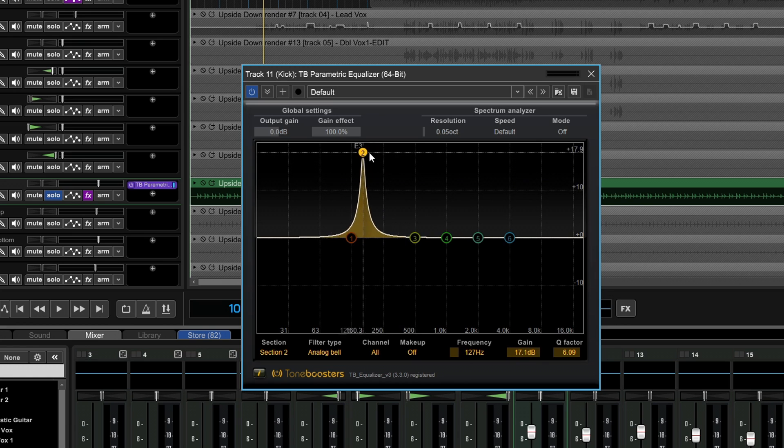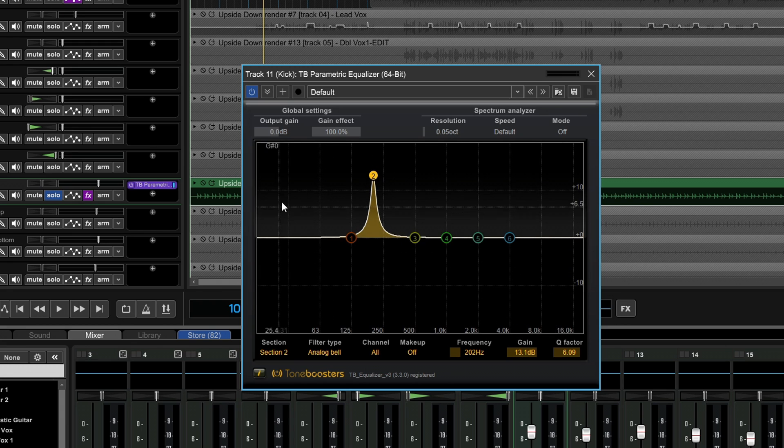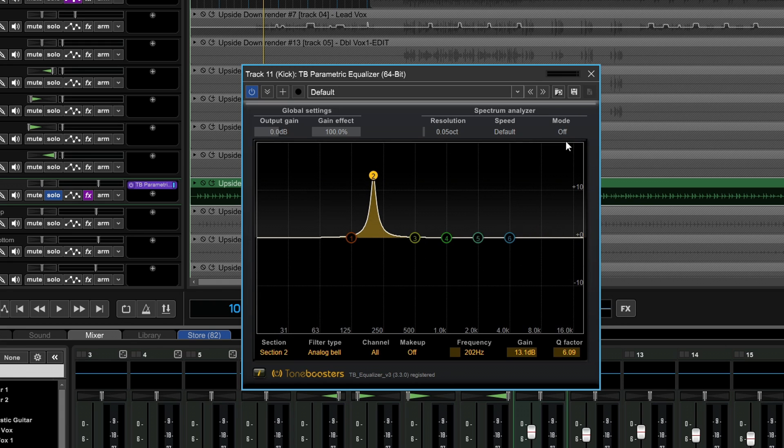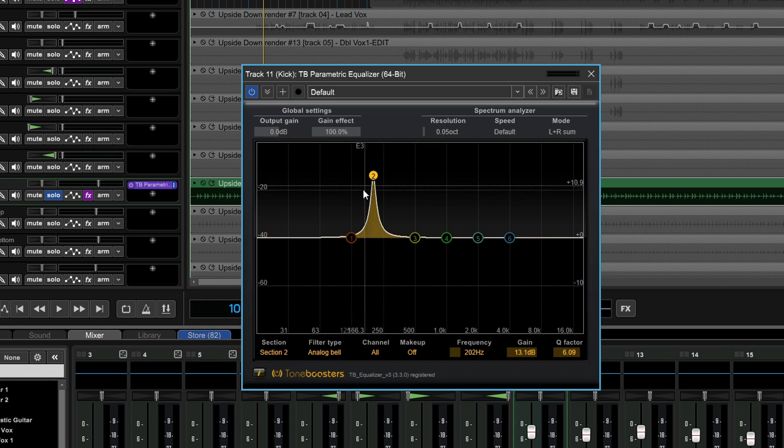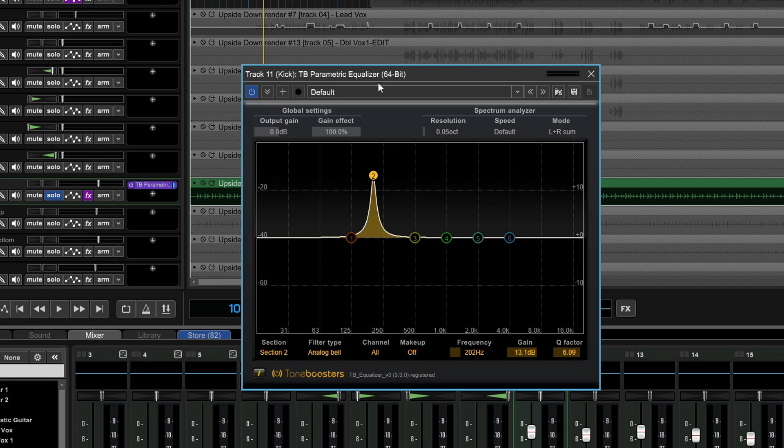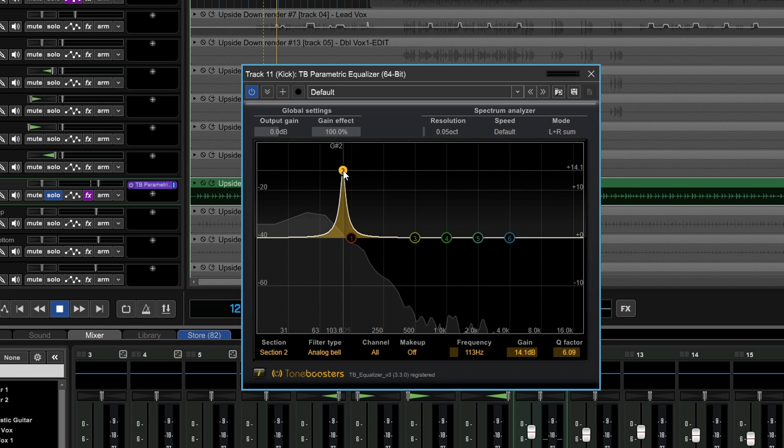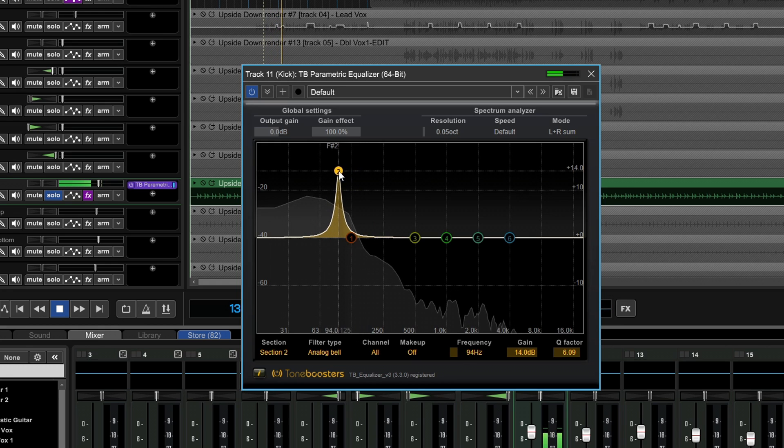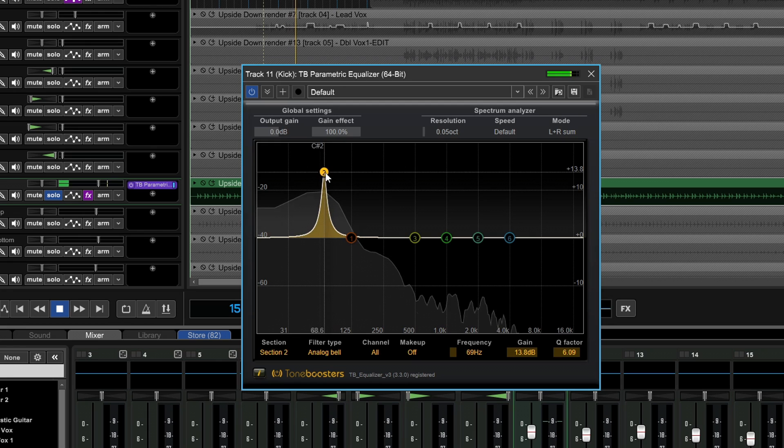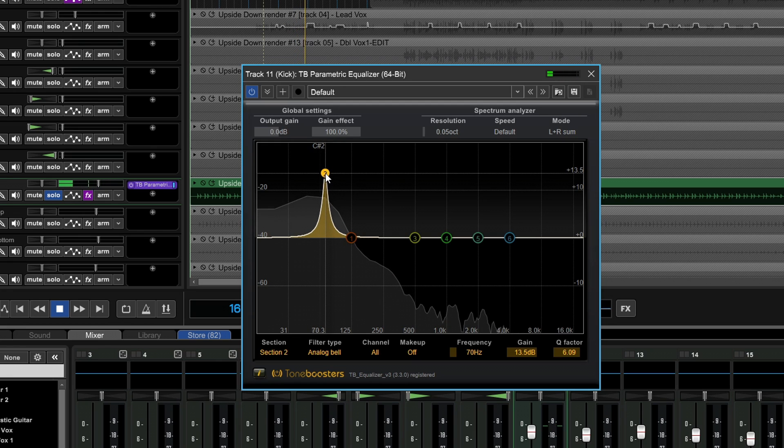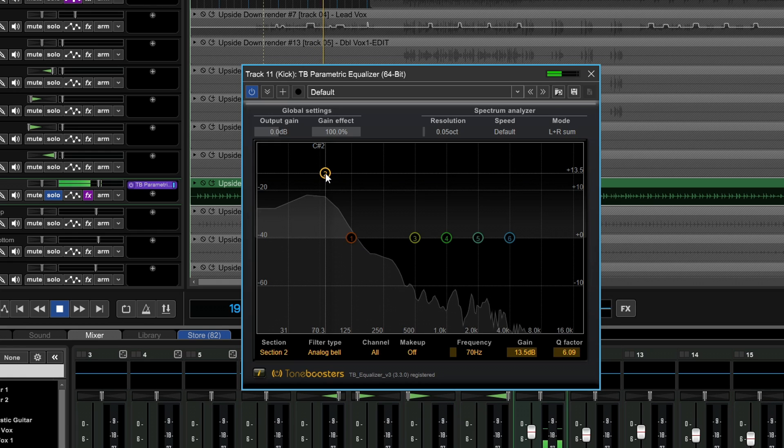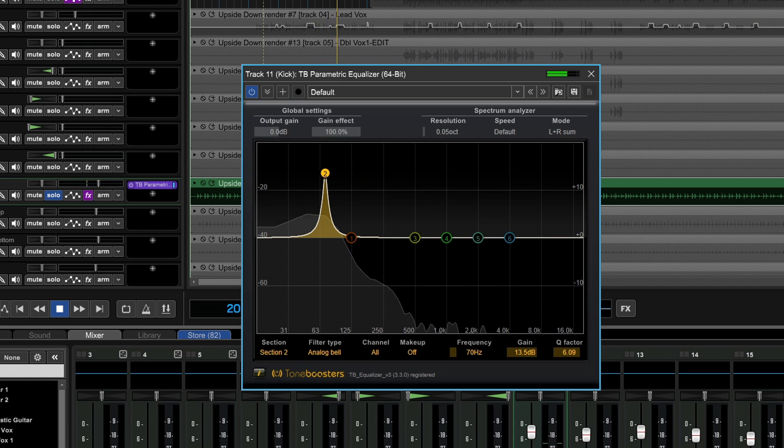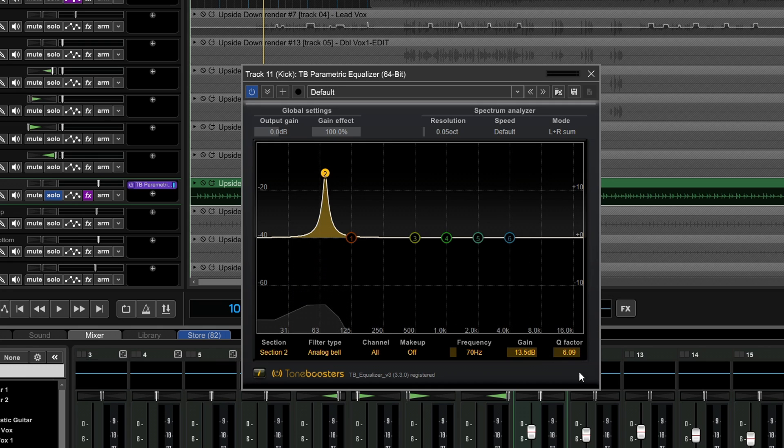Before I do a playback, I actually want to set the spectrum analyzer. By default, it's turned to off, so I want to turn that on to L and R Sum, and we'll see the little graphic in behind when I press play.